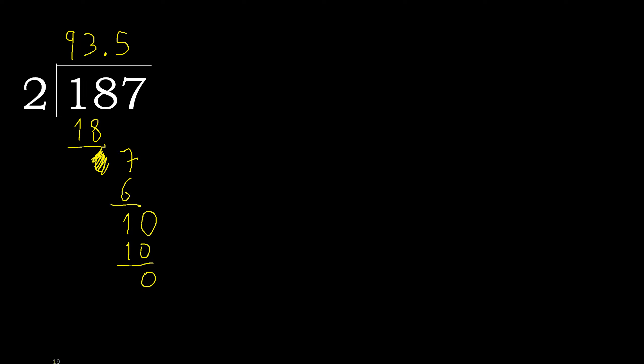Therefore finish it. 187 divided by 2 is here. Ok.